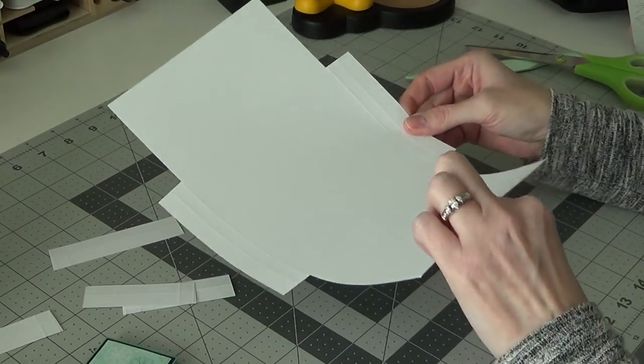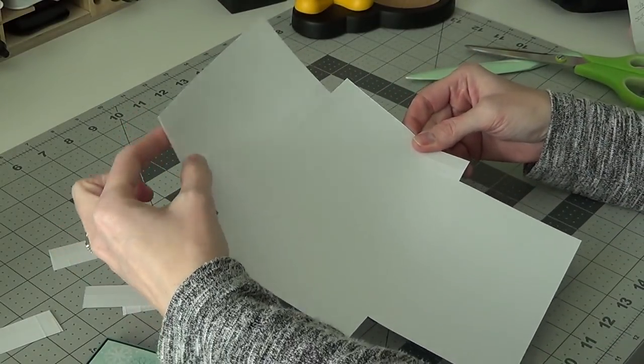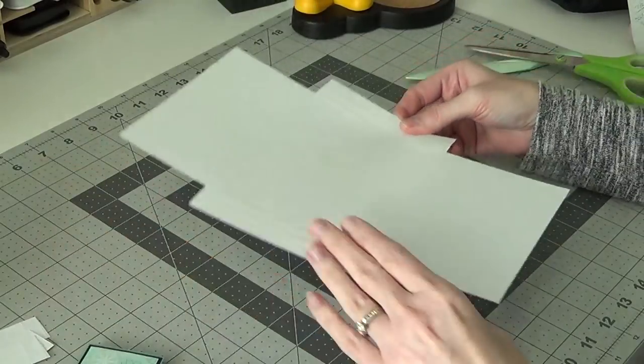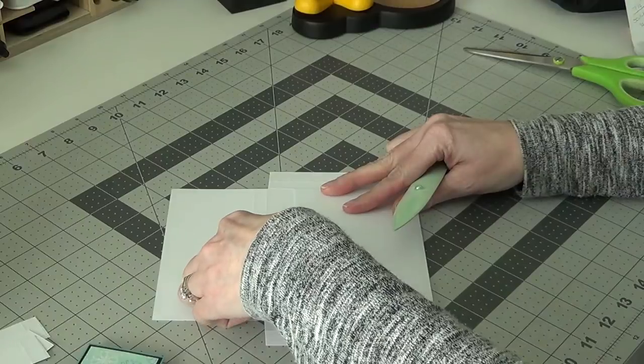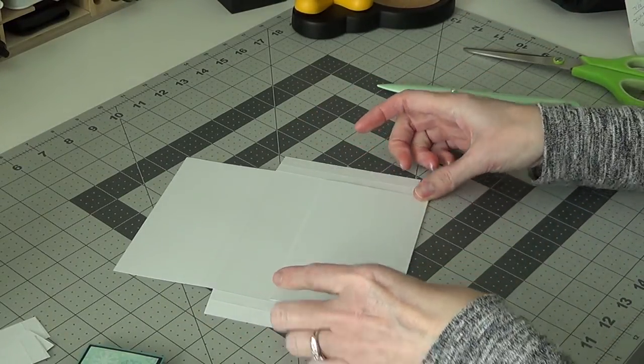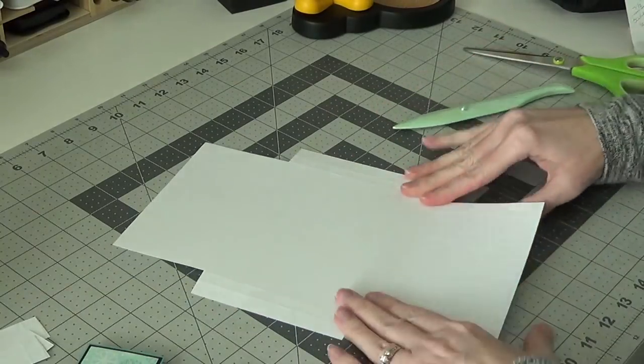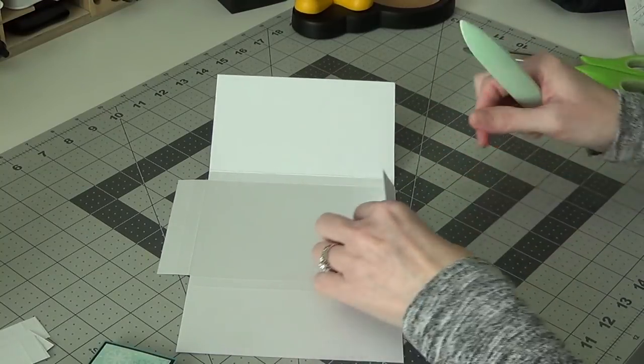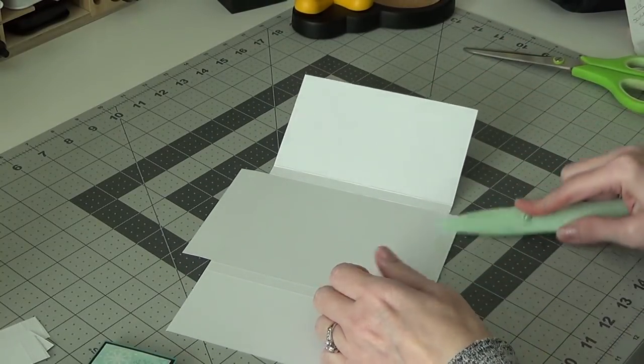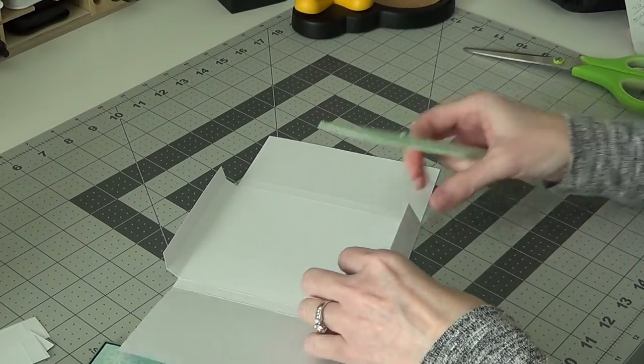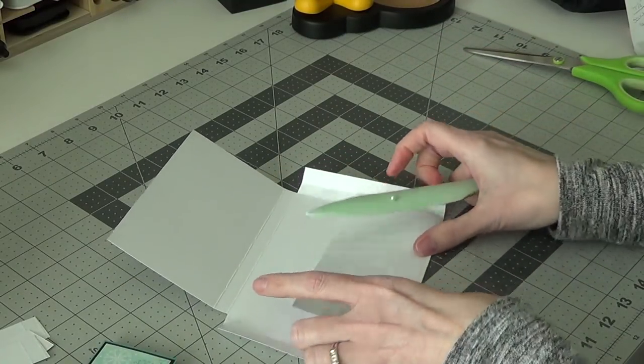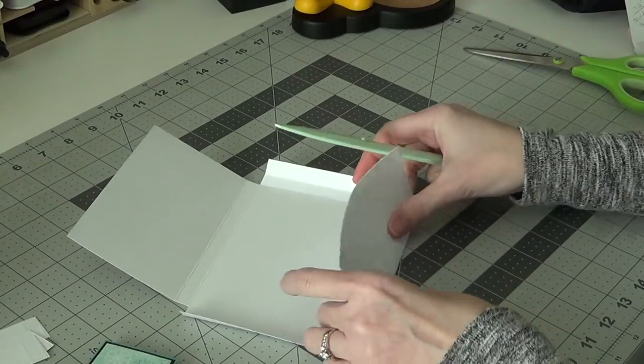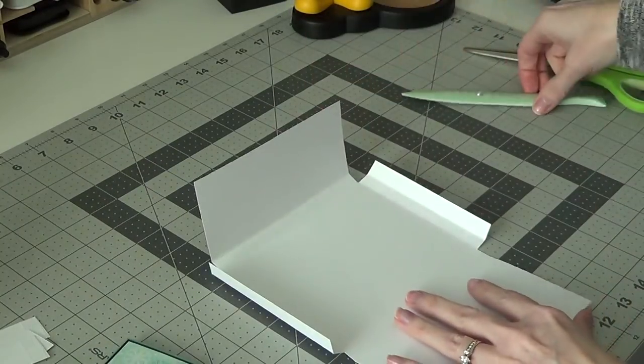So your larger flap is going to be your bottom, and then your shorter flap will be the one that folds over. So we're just going to fold these on our score lines, get this all folded, and then we can fold up the bottom flap and attach it to the sides. And then you'll have your envelope.